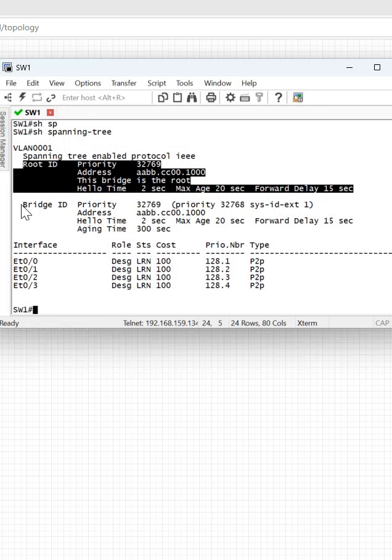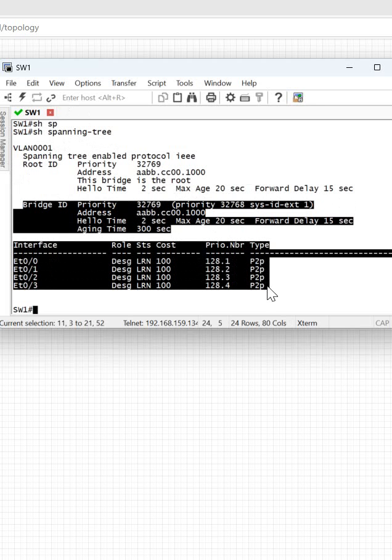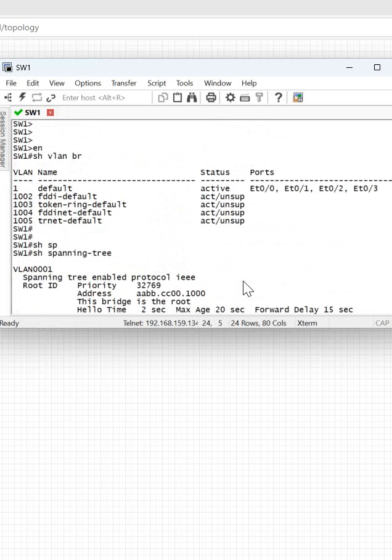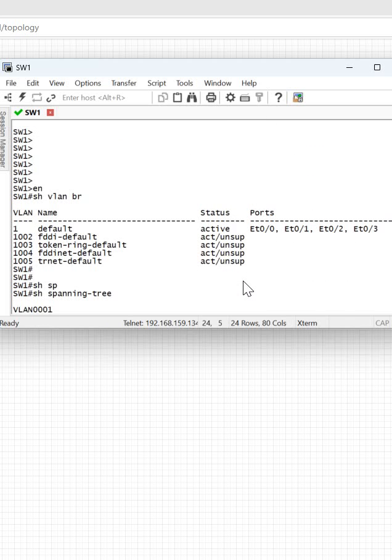This detail is from the root switch, and this detail will be for the local switch where we are logged in. This is the switch working here. If you want to check the VLANs — how many VLANs we have — you can write 'show vlan brief'.